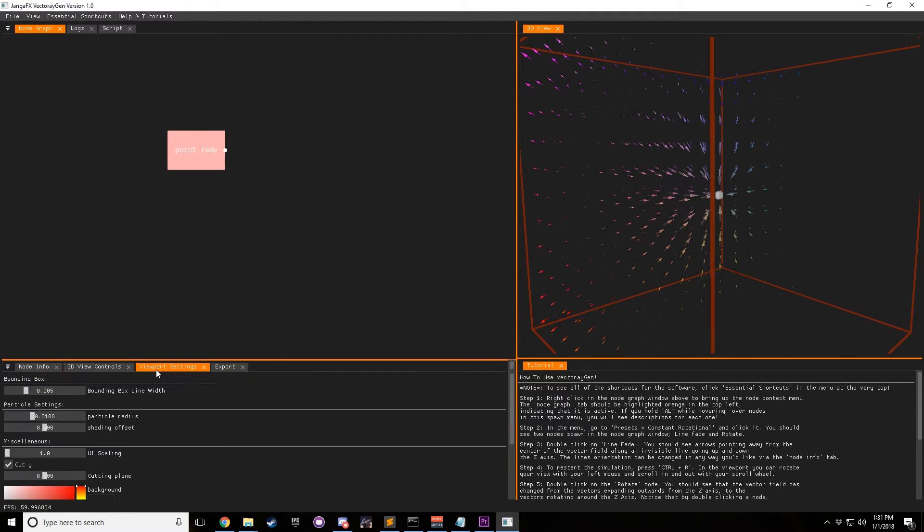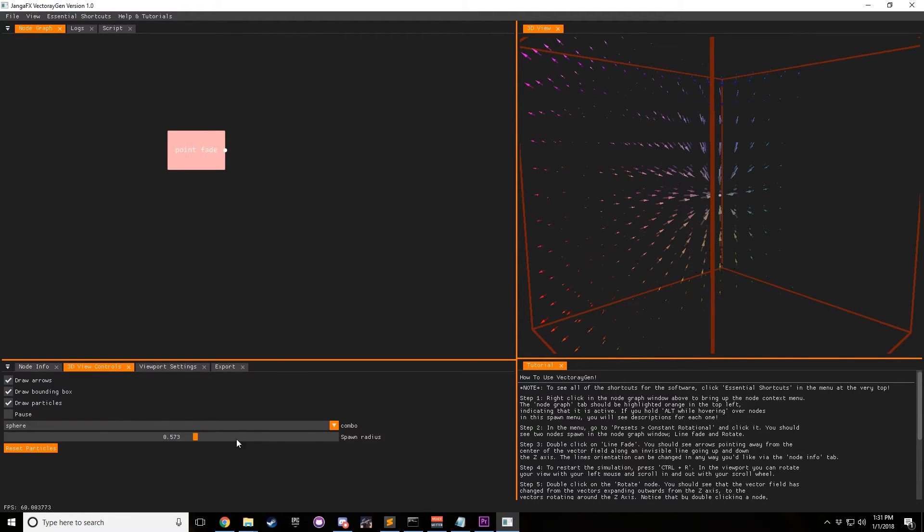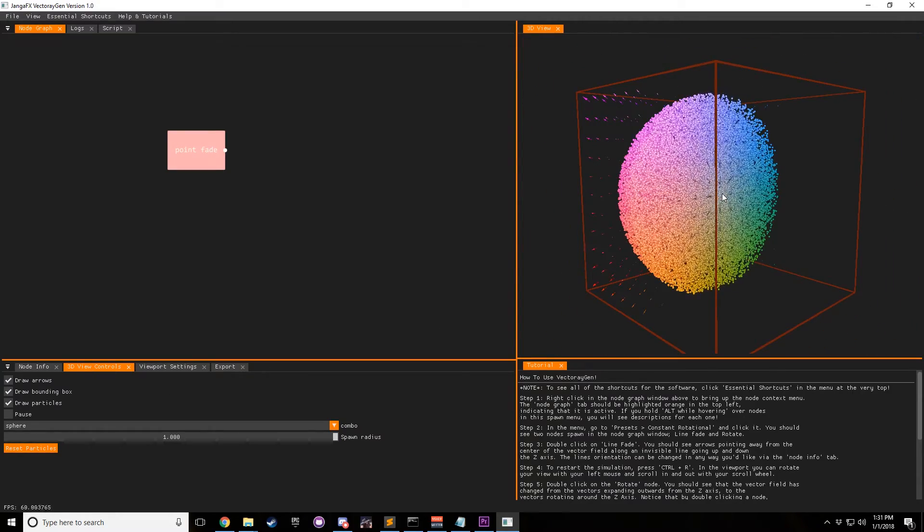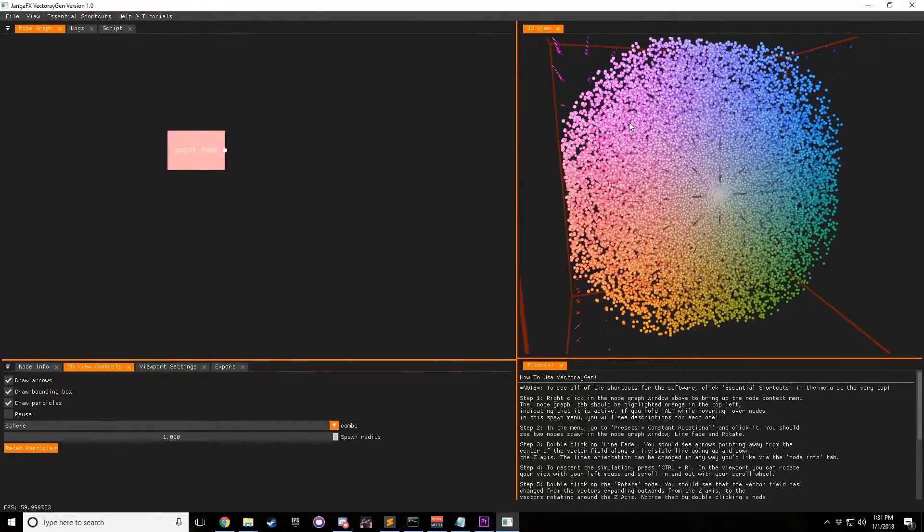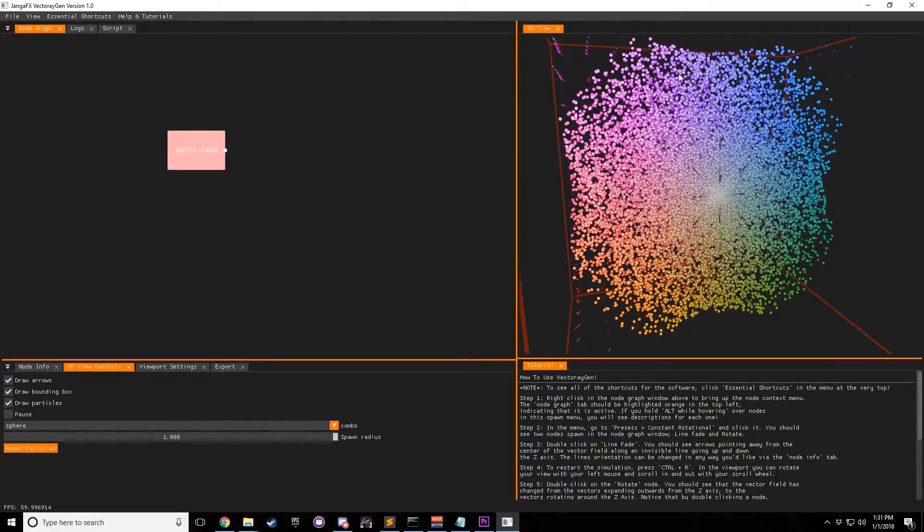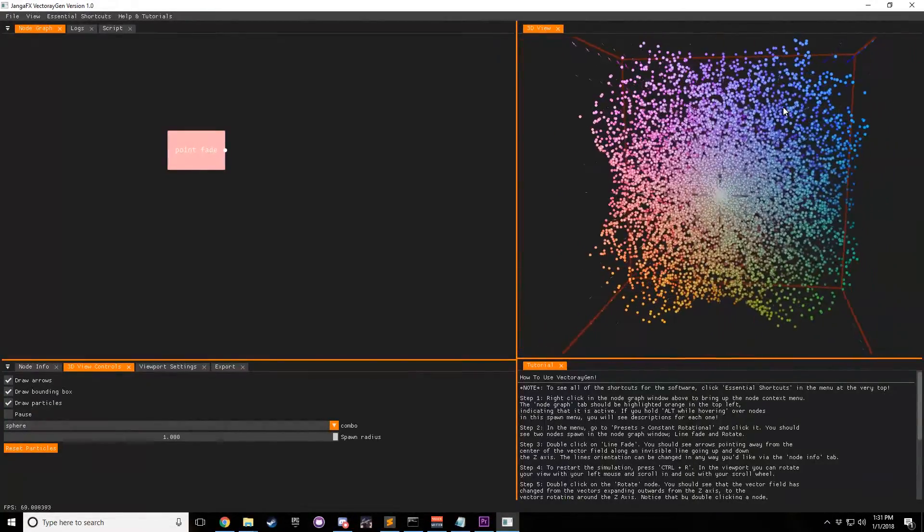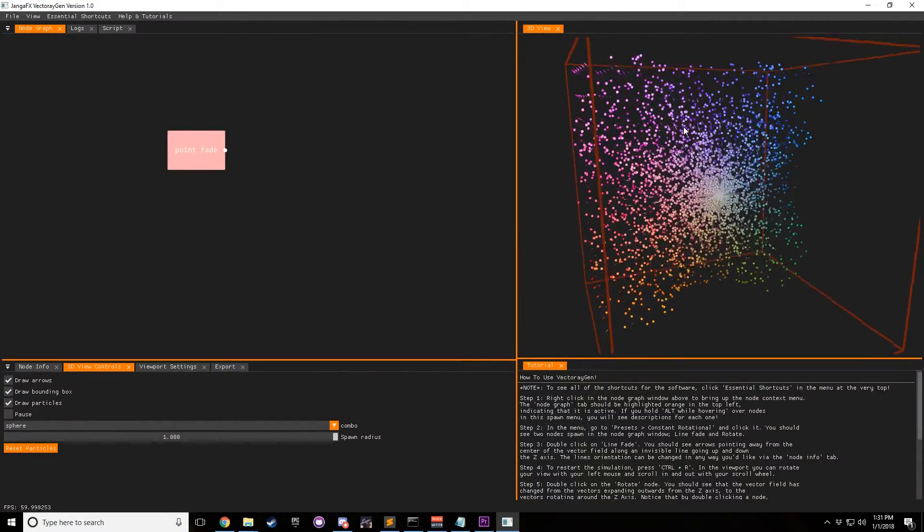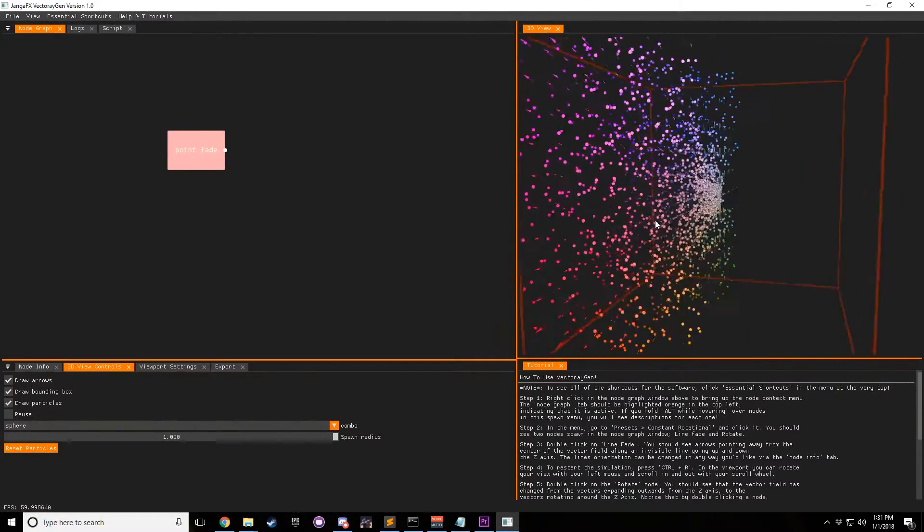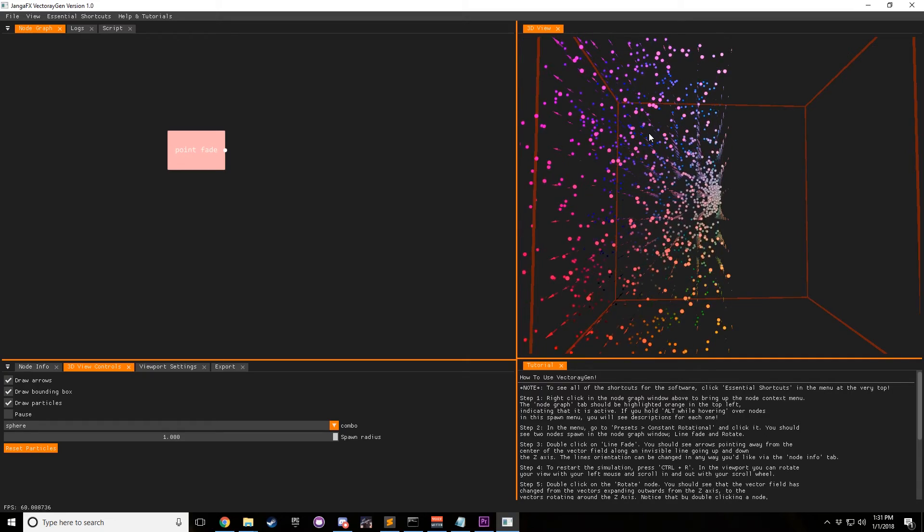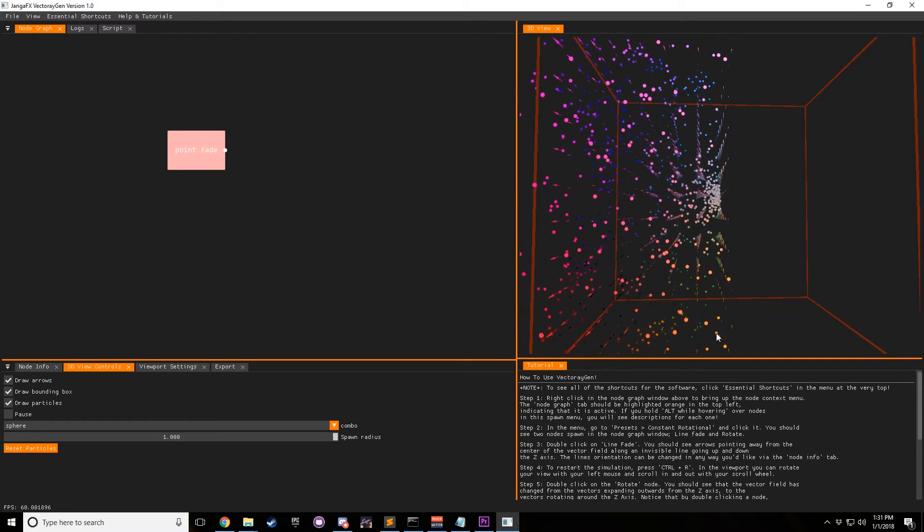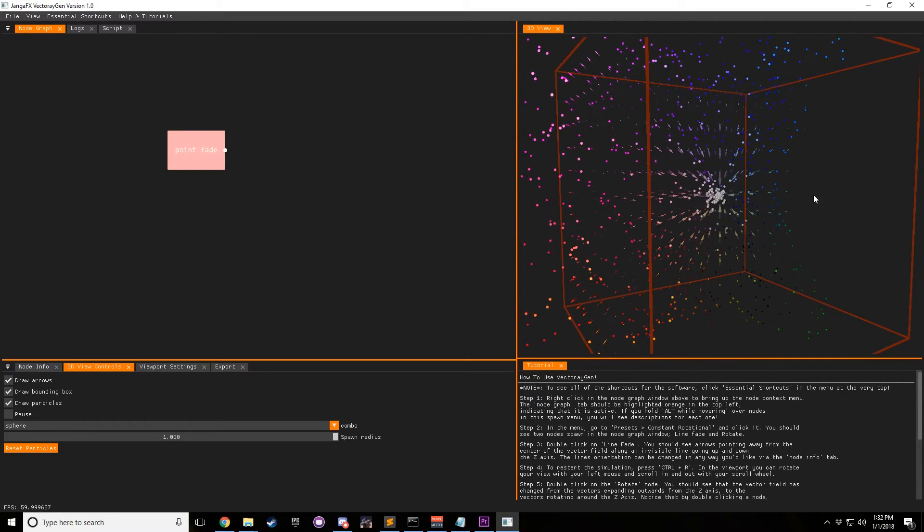But let's go ahead to our viewport settings real quick and let's, or sorry, 3D view controls, change our spawn radius, and you can see that not all of the particles are being pulled into the center whenever we do this. The reason for that is that point fade is more of a spherical modifier since it's a point in space, it influences all the vectors around it like a sphere.